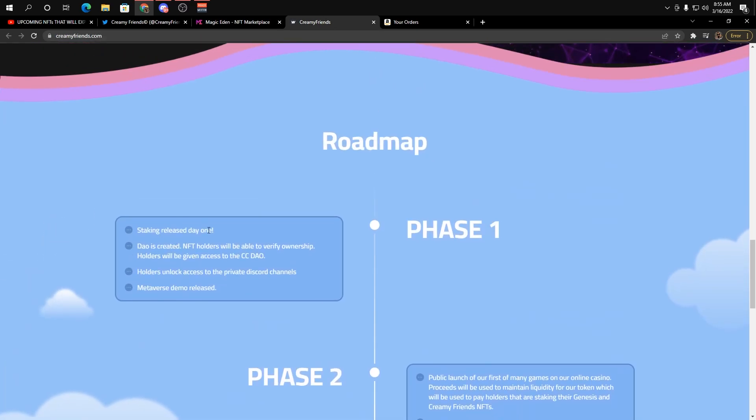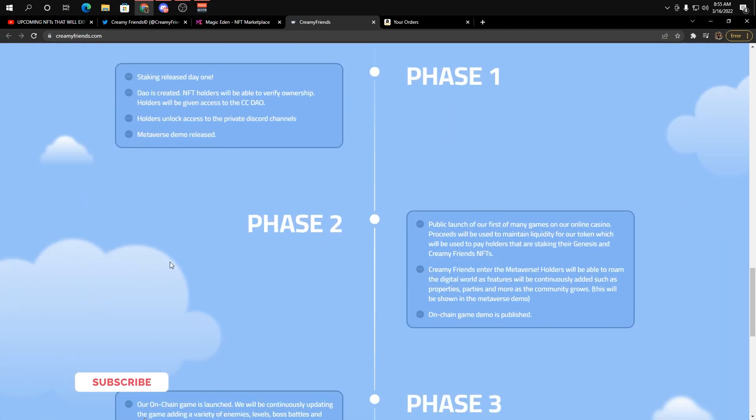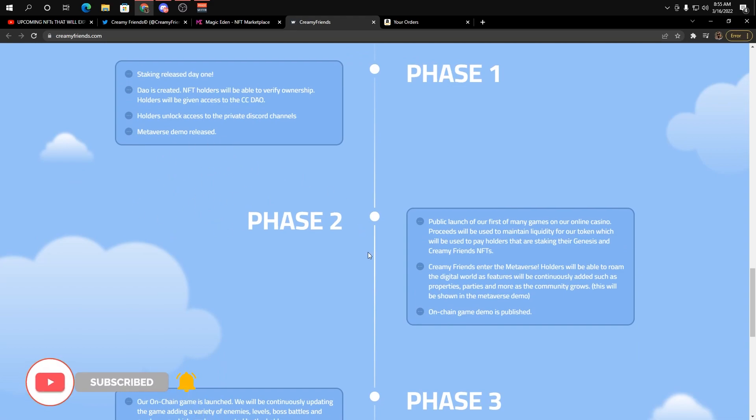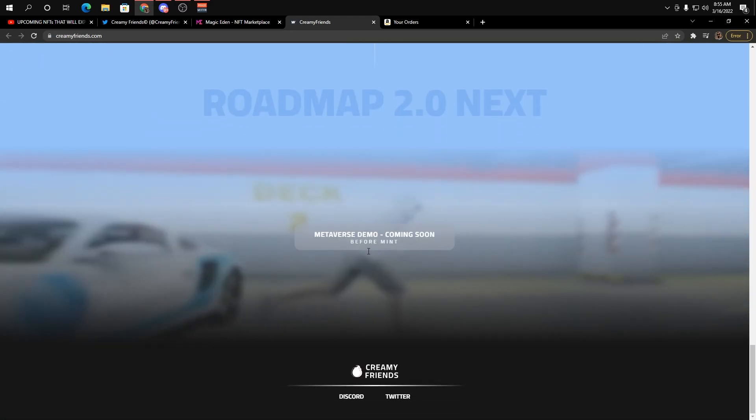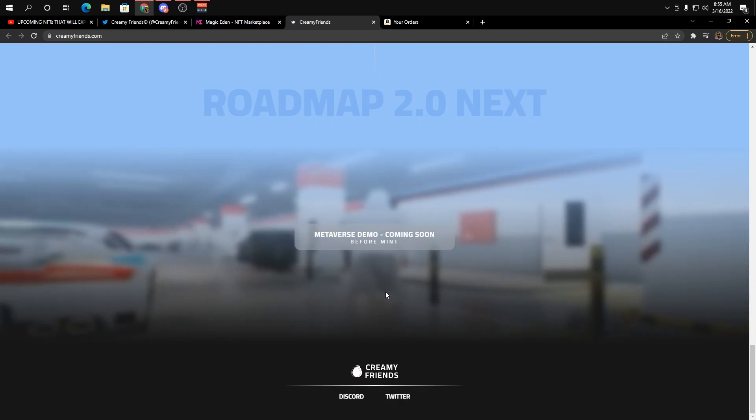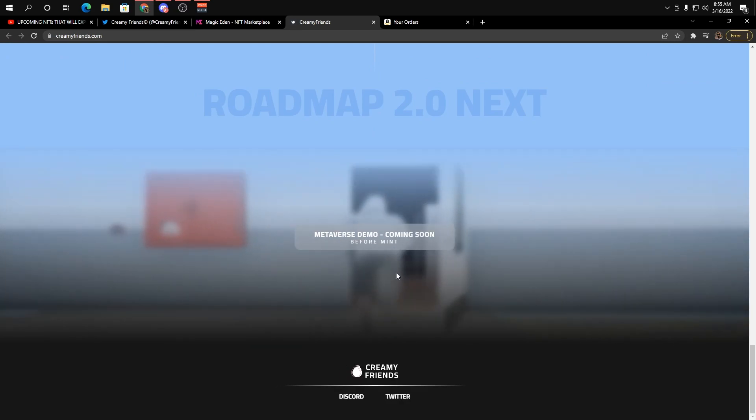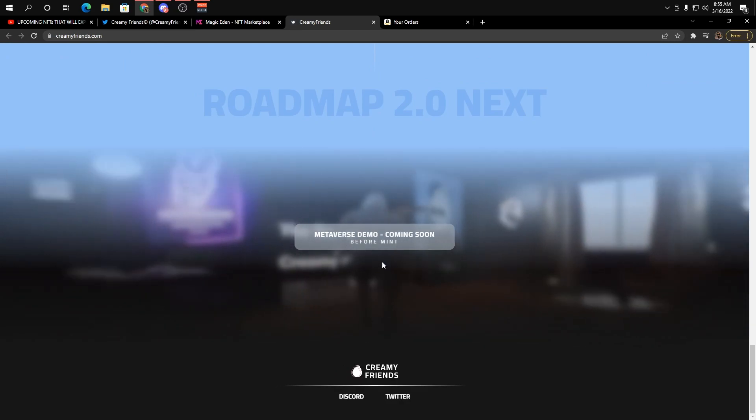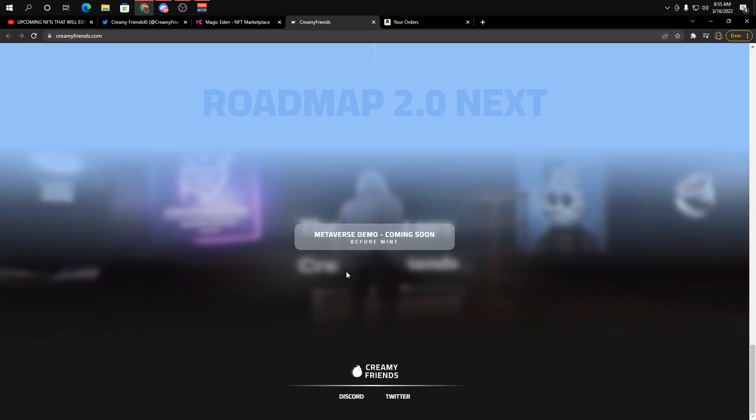They are going for that whole staking is going to be ready day one, which is always good. Obviously, they're going to get a DAO ready to go. They already have a metaverse demo, which is pretty sick. I'm interested to see how the demo is going to play out. It seems really cool in the back here. Anything that's got that type of stuff going on is going to be super cool.